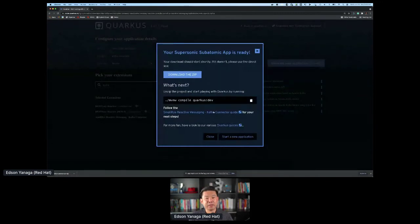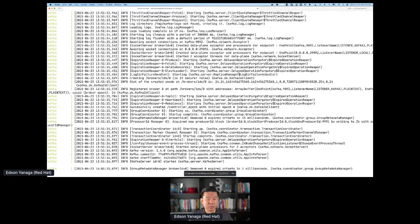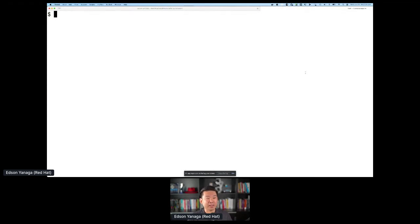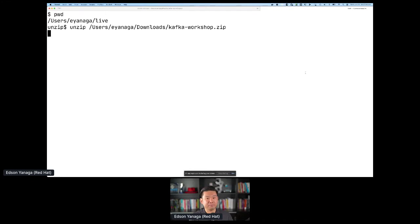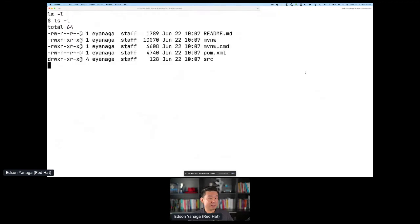The zip file is already on my machine — let's move to the terminal. I already have a Kafka instance working on my machine. You'll be able to do the same later using Red Hat OpenShift Streams for Apache Kafka, but I'm just doing localhost for now. Let's unzip the file I just downloaded — kafka-workshop. You can see this is a plain old Java Maven project. We could use Gradle as well, but I'm a Maven user because of bad choices.